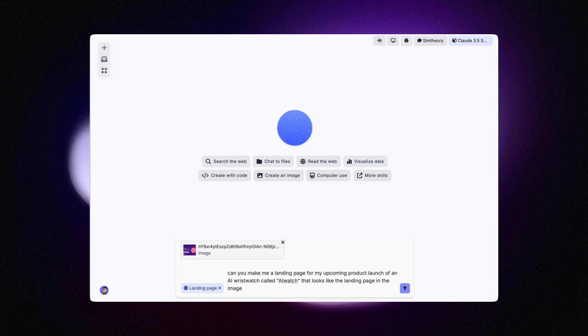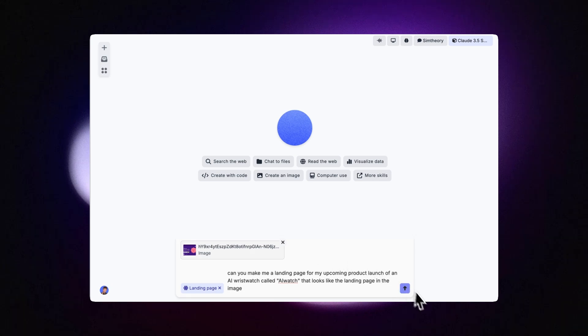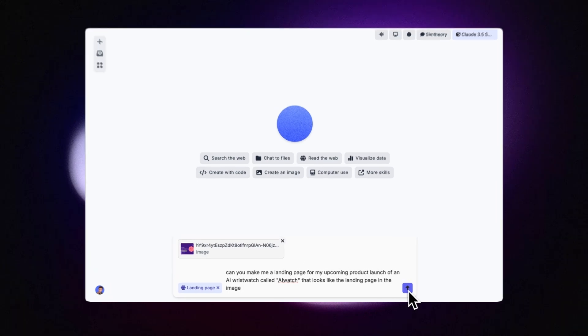I've also created a prompt that says: Can you make me a landing page for an upcoming product launch of an AI wristwatch called AI Watch that looks like the landing page in the image? So let's see how we go.